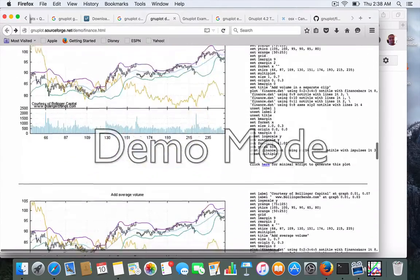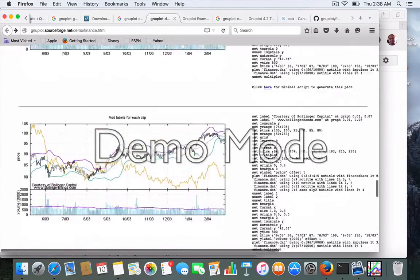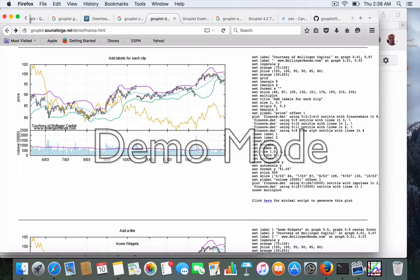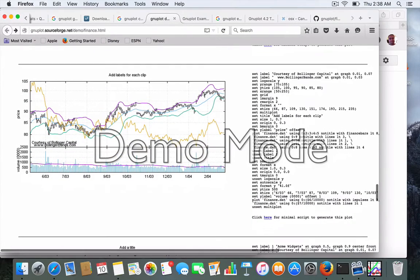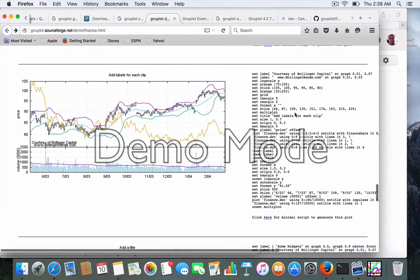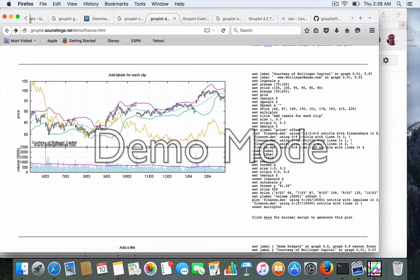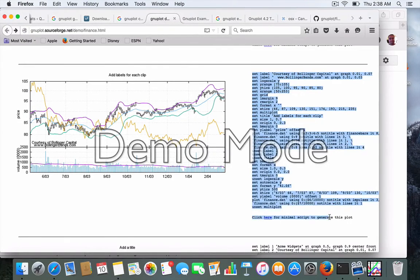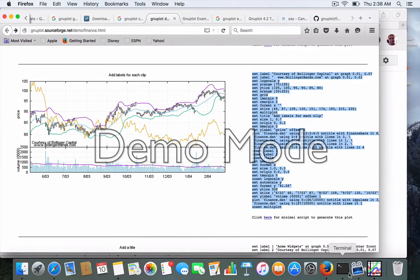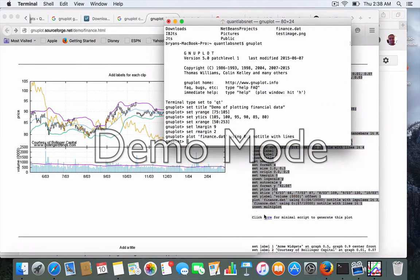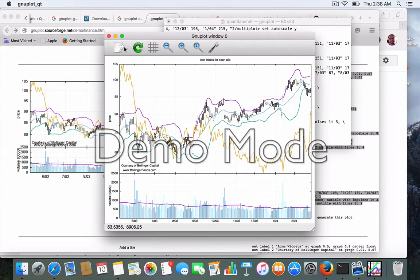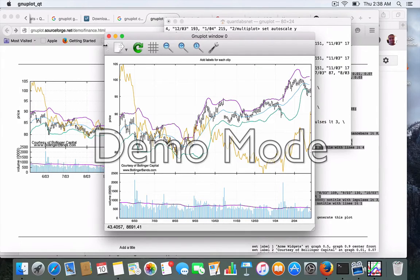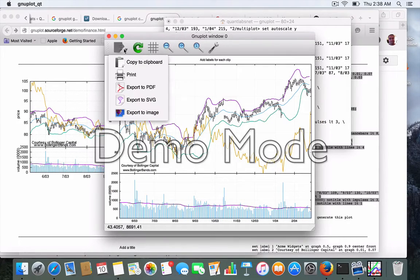So I'm going to do a more sophisticated example. Something like this. Let's see. Here's our financial data. So everything should work here. And let's do it. There you go. So this is the exact thing you want.